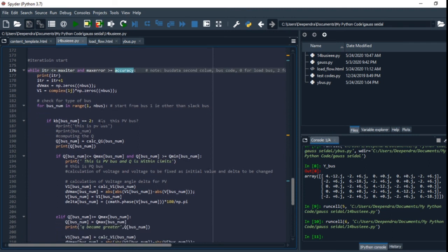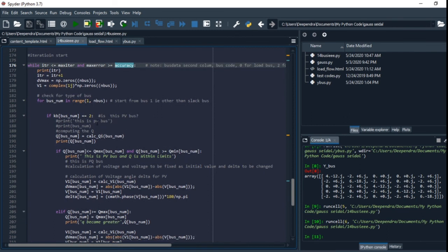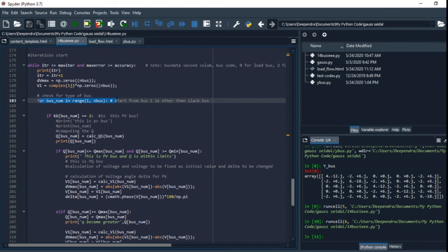First, we check the bus. For bus one to number of buses, we check the bus. If the bus is number two, that is it is PV bus, we calculate the Q.